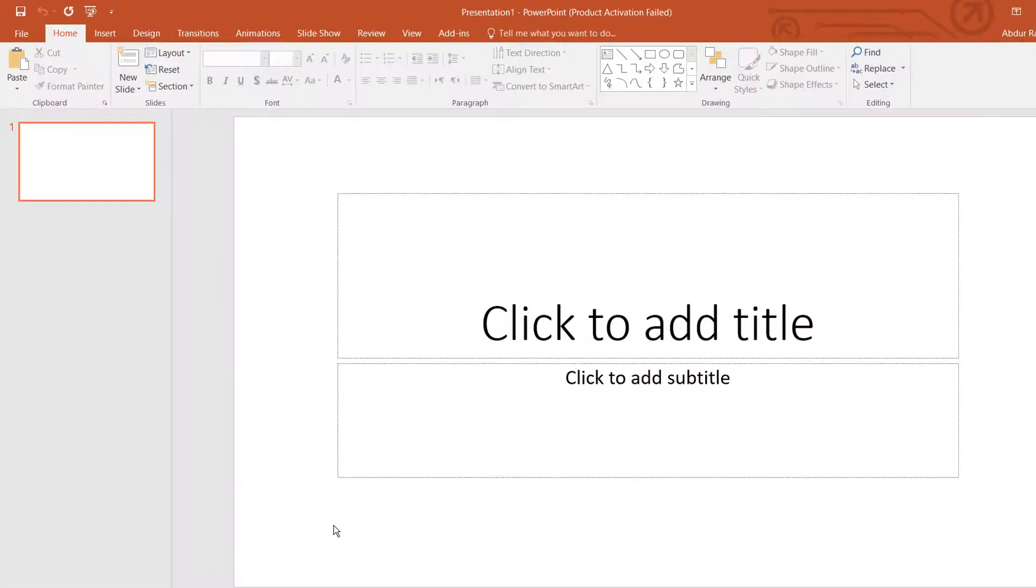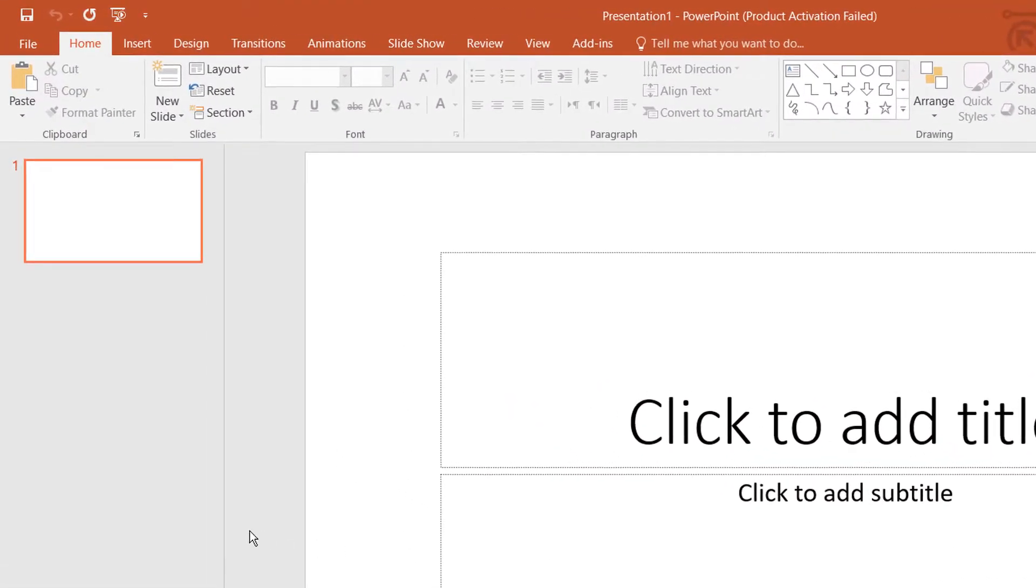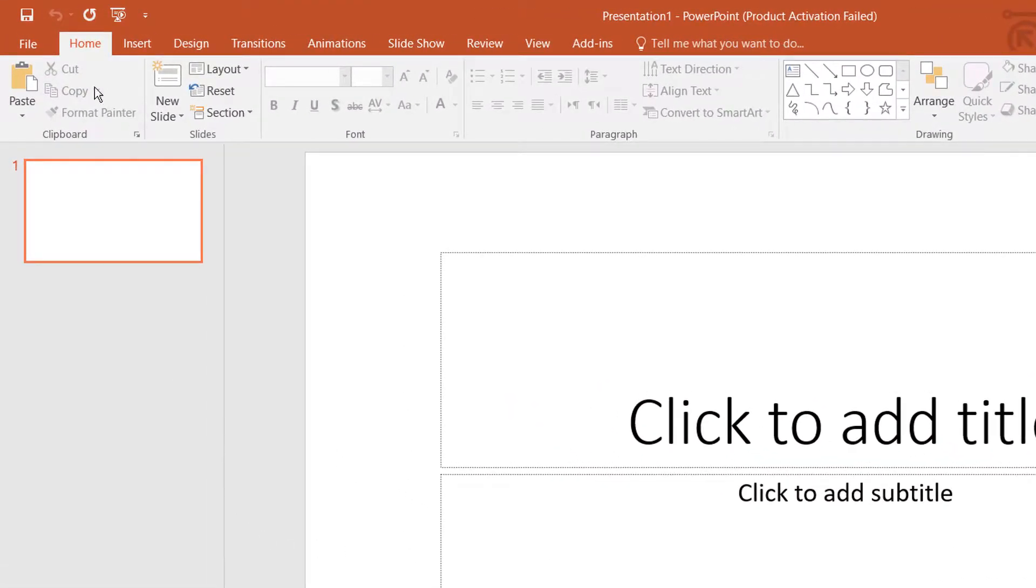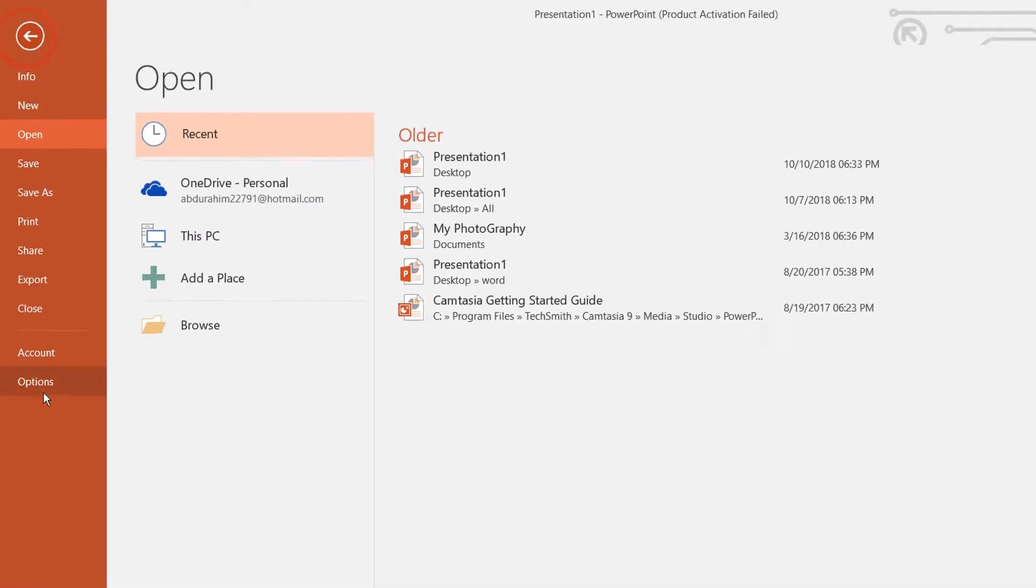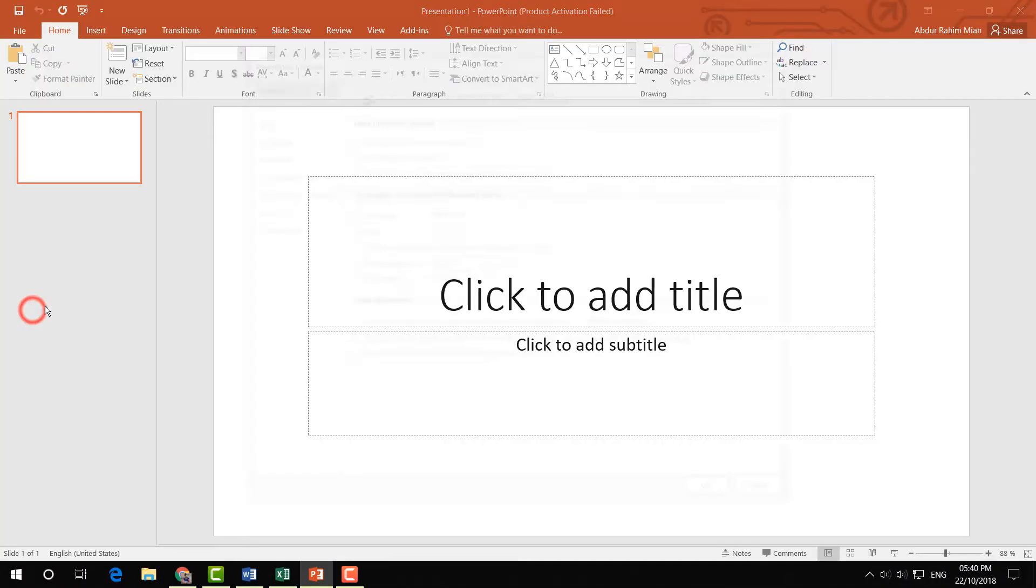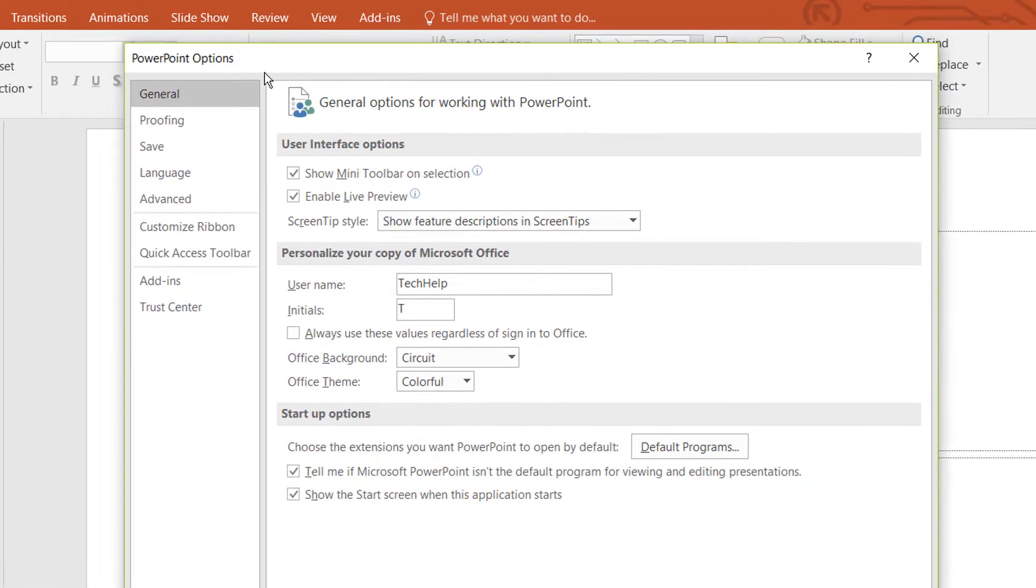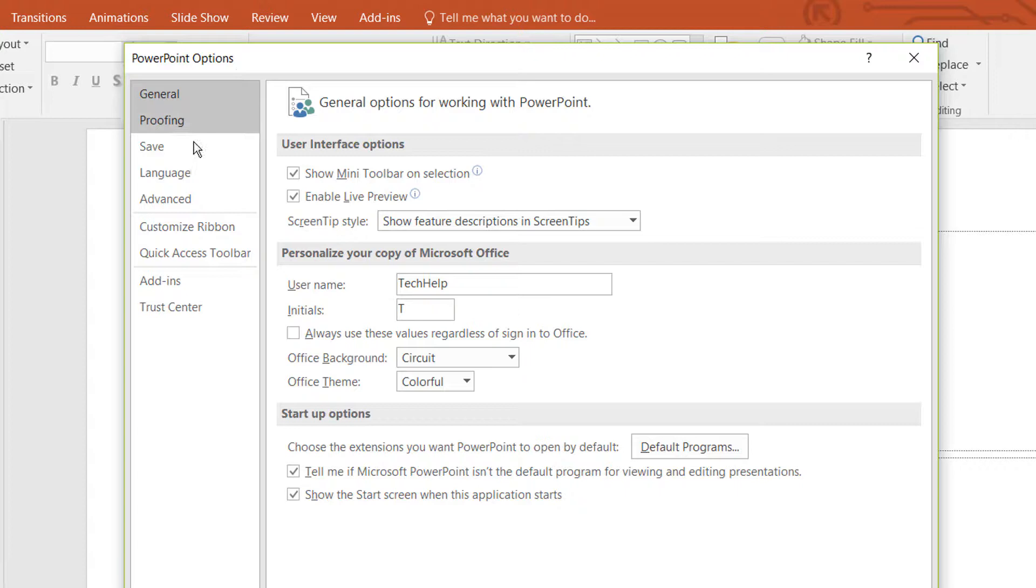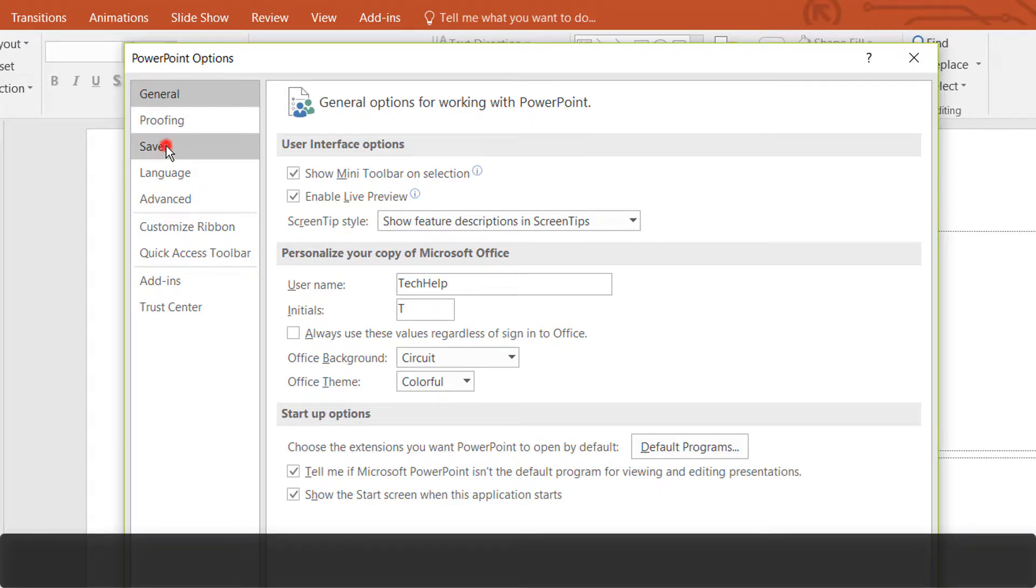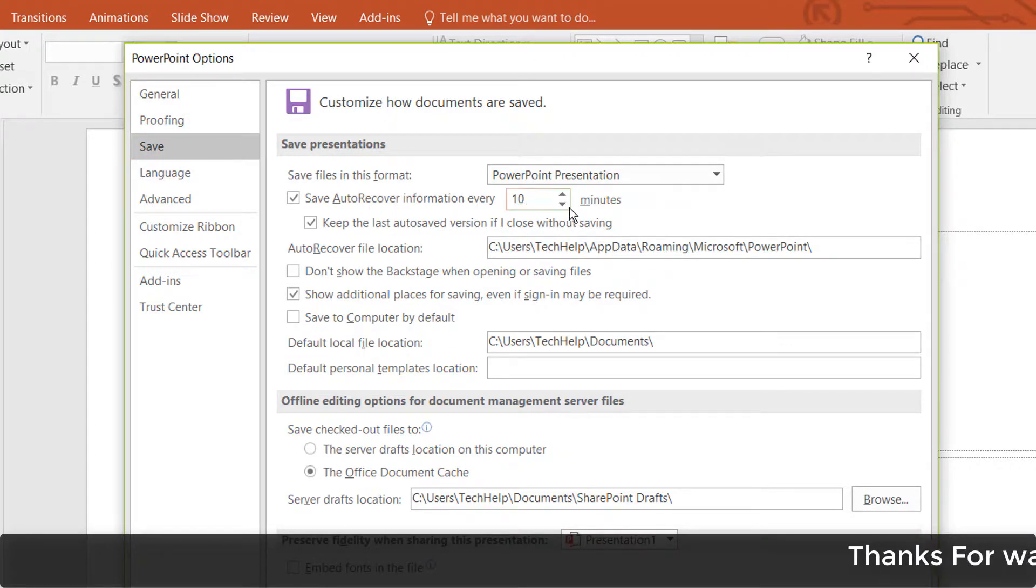a PowerPoint blank presentation. For that, click on File, then click on Options. Here you will find PowerPoint Options. Simply go to the Save tab, and here you will see 'Save AutoRecover information.'